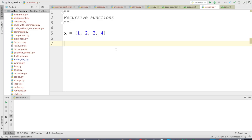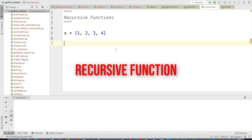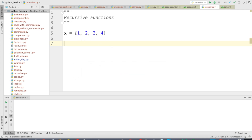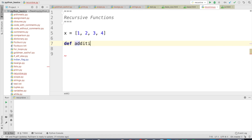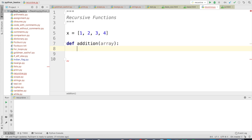Let's understand the concept of recursive functions using a simple experiment. Here we will try to find the sum of all the numbers in this list. I know this list is way simpler than the arbitrary list I showed you before. However, if you can understand the concept of recursive functions here, we can easily apply that logic to any arbitrary list. So now I am going to define a function called 'addition' and assign it a parameter 'array'. Instead of using for loops, while loops, or the built-in function 'sum', I am going to use the concept of recursive functions.